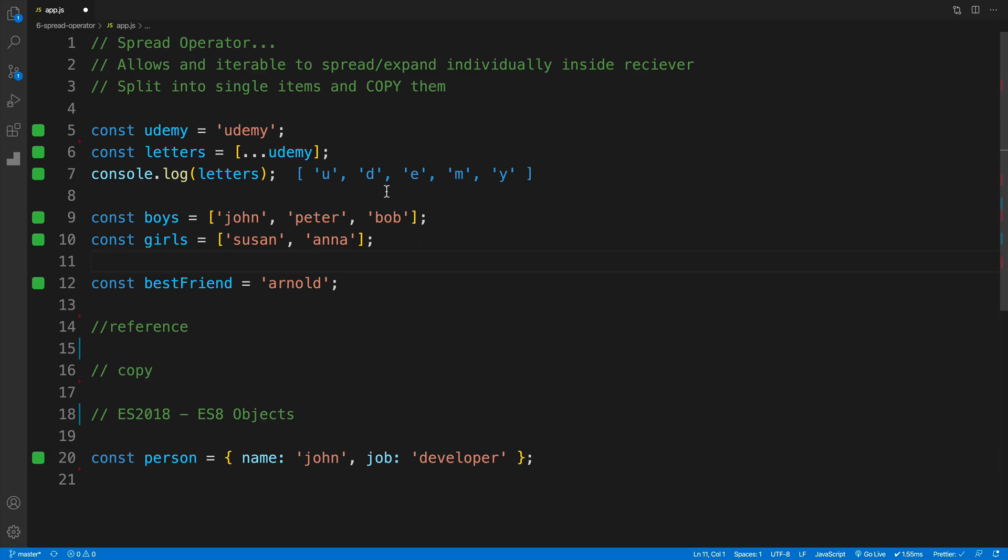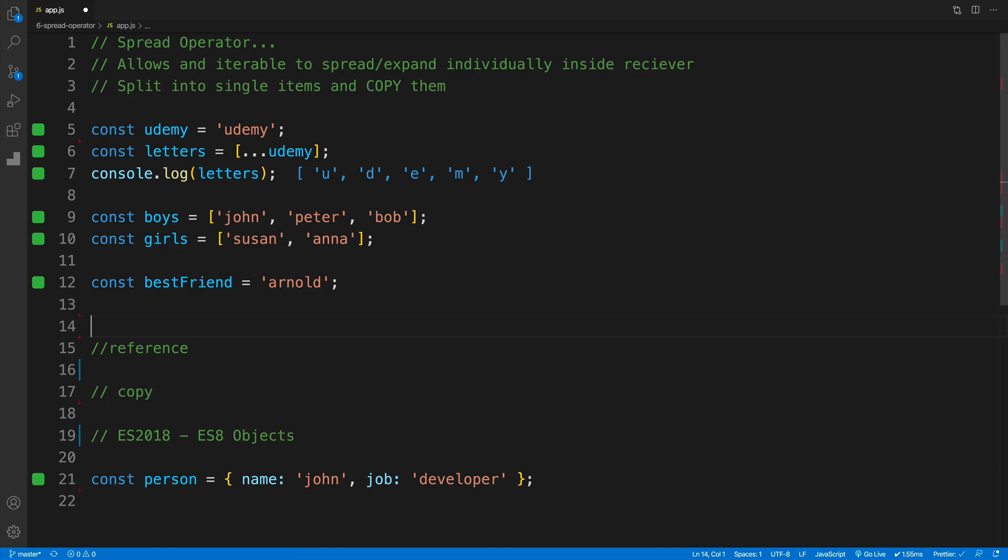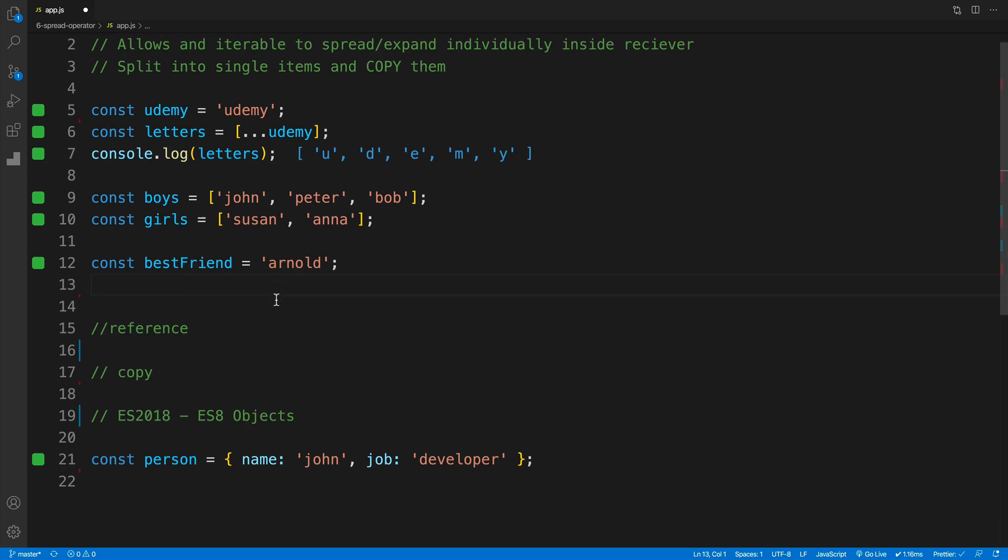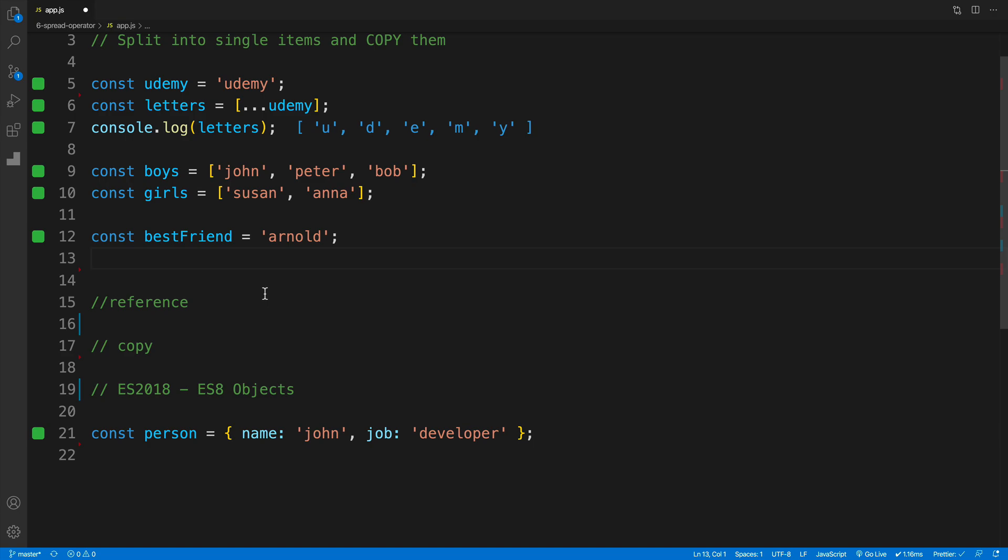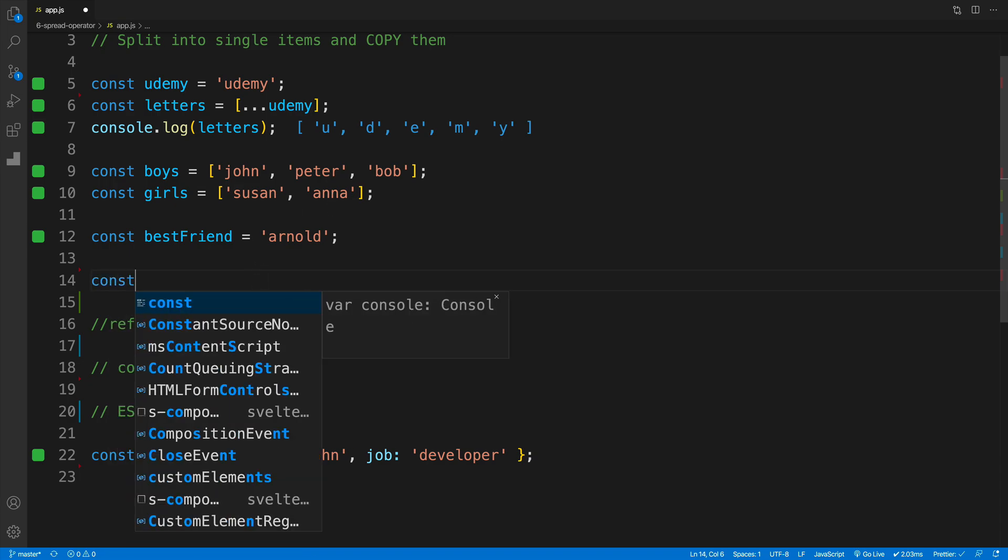Now let's take a look at the array example, where I have boys array, and I have girls, and I also have this best friend variable. And here's my goal. I want to create a new array. And then in that new array, I would want to have values for the boys, for the girls, as well as best friend. However, I would want to set up this array in a following way, where I can move the Arnold, so the best friend around, however I would want to.